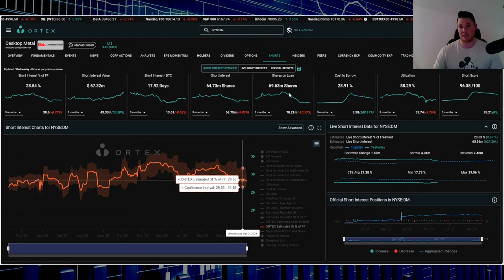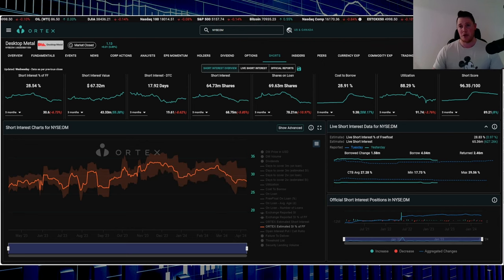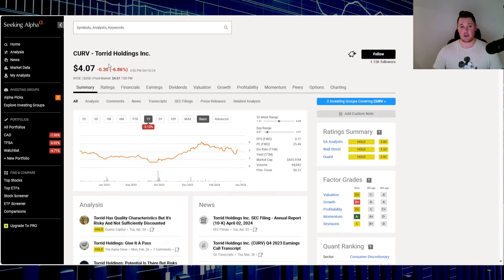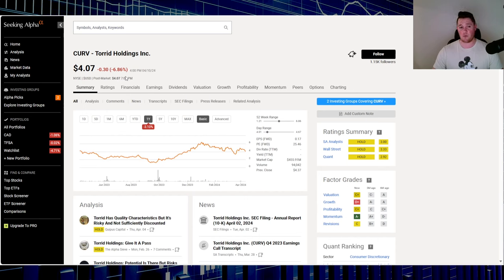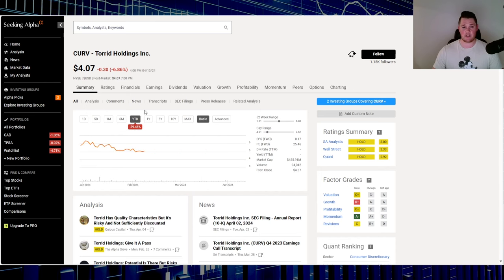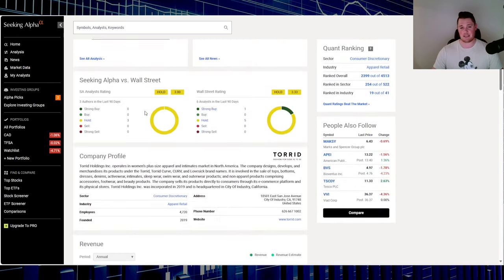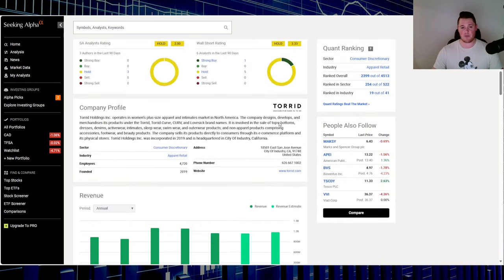Moving on to stock number three, Torrid Holdings, ticker CURV. Wednesday went down 6.86%, over the last one year down 3.1%, year to date down 29.46%, so not necessarily the best performer. They're in apparel retail.